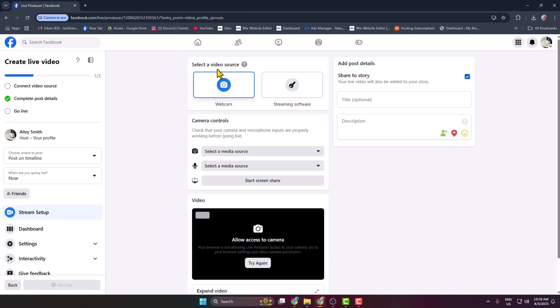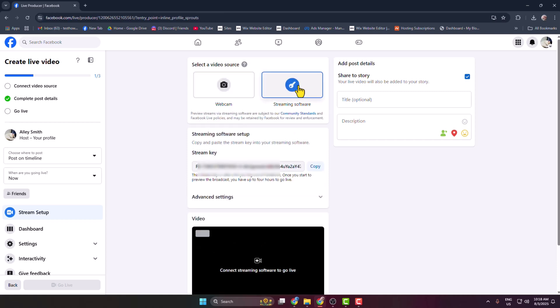Select a video source, select streaming software, and then here you get your Facebook stream key. Just copy this stream key from here.